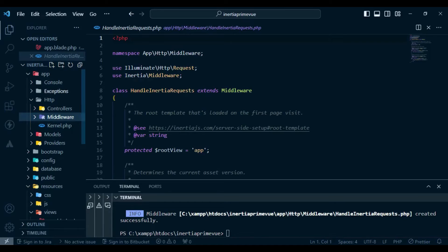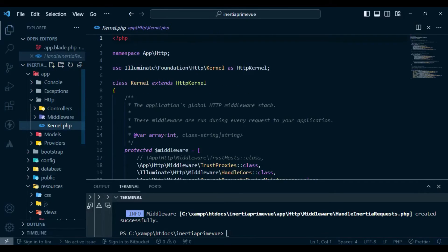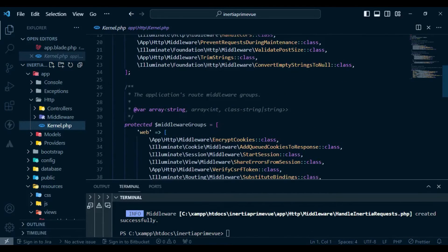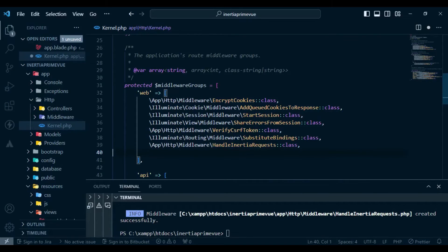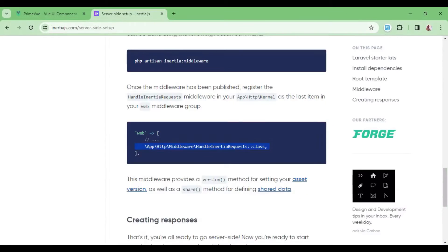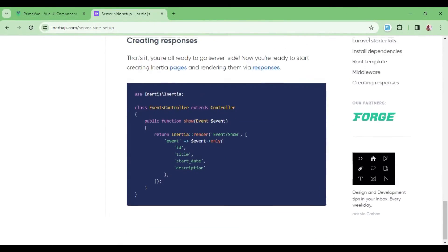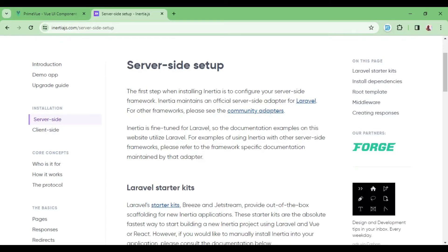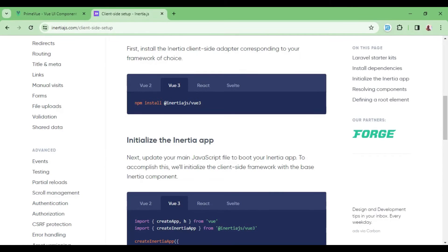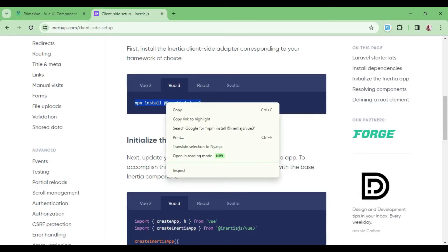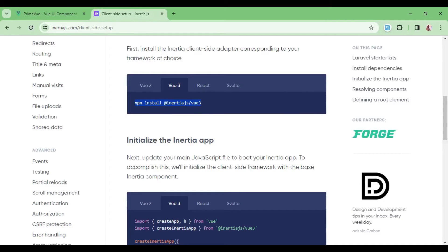For this middleware to work perfectly, we need to include it in the web middlewares inside kernel.php. Inside app/Http we have kernel.php — we go to the web middlewares array and include it there. After that, we move on to the client-side setup, which is the front end. I'll select Vue 3 because that's what I'm working with — Vue 2 has already been deprecated, so Vue 3 is the one being maintained.